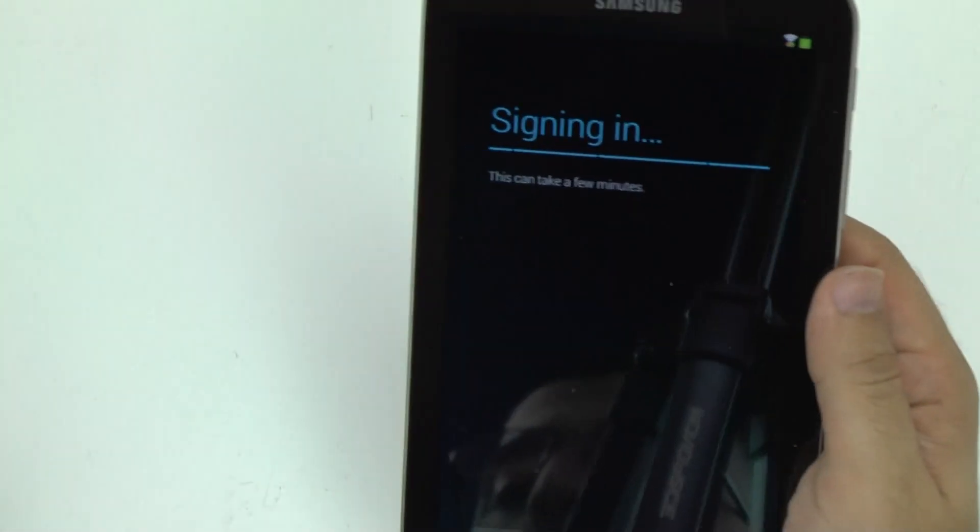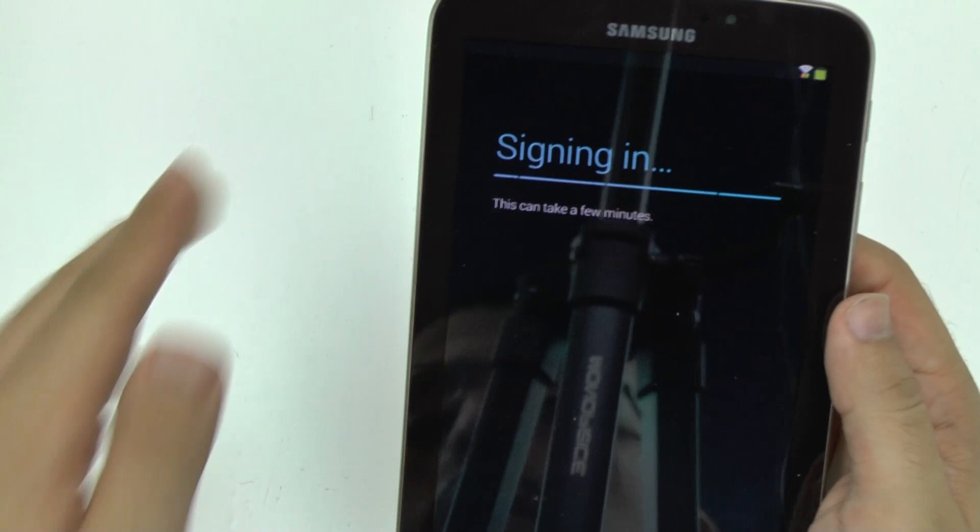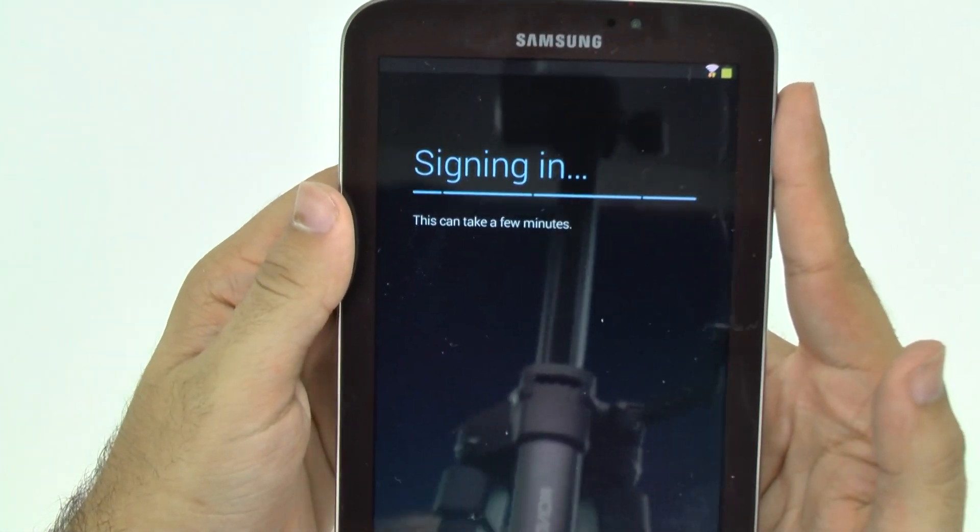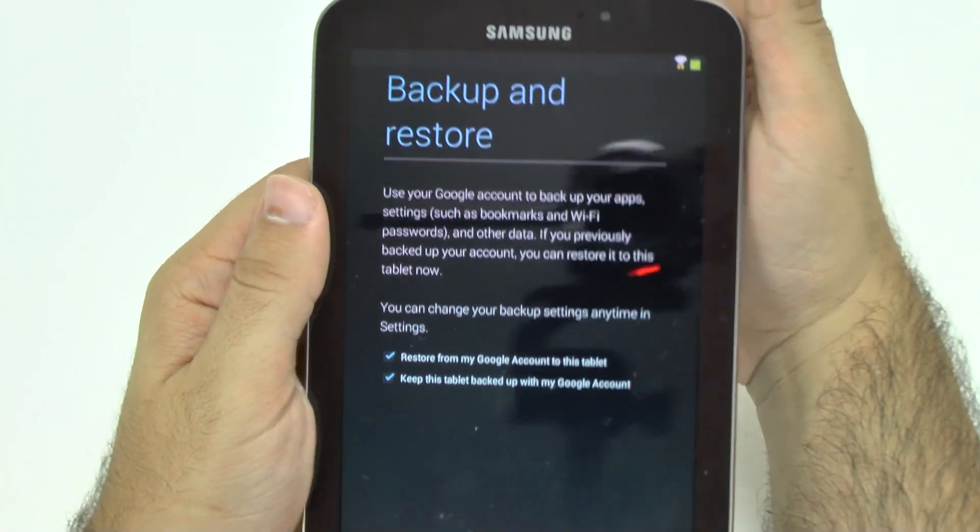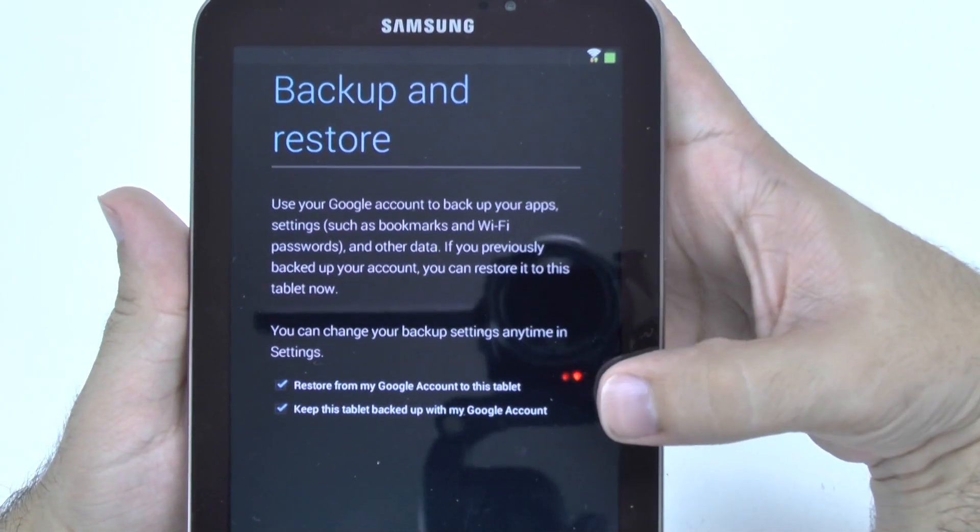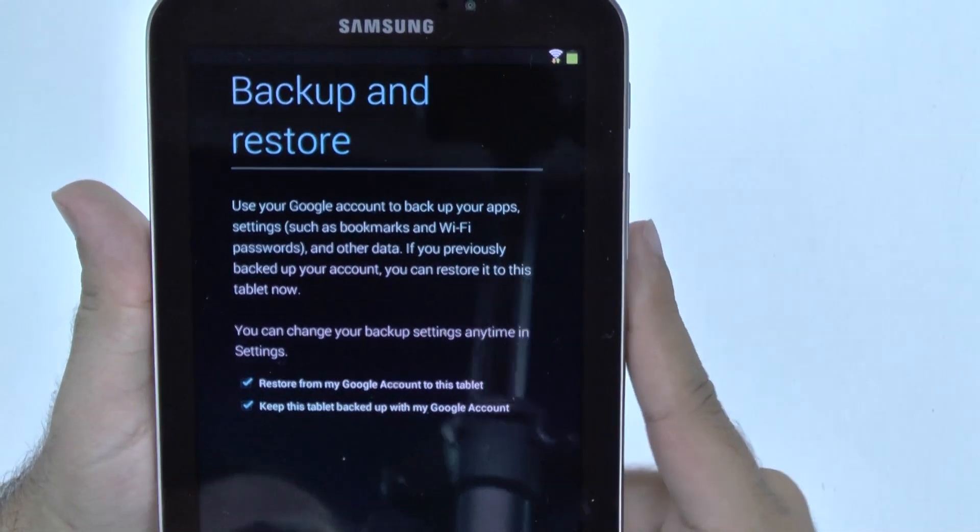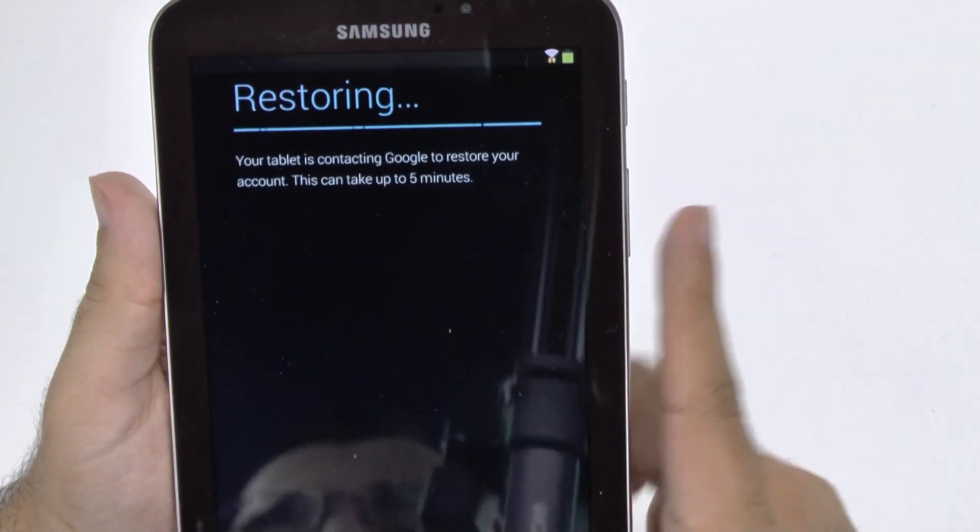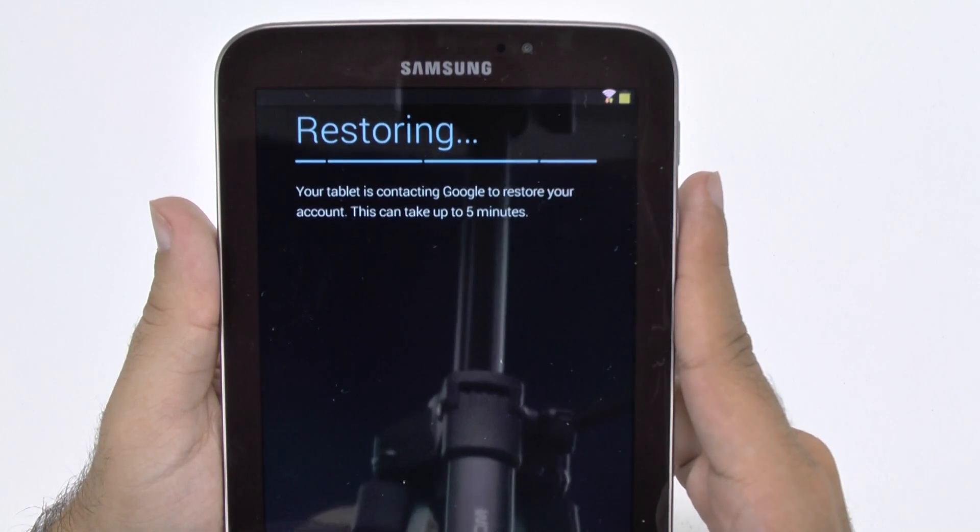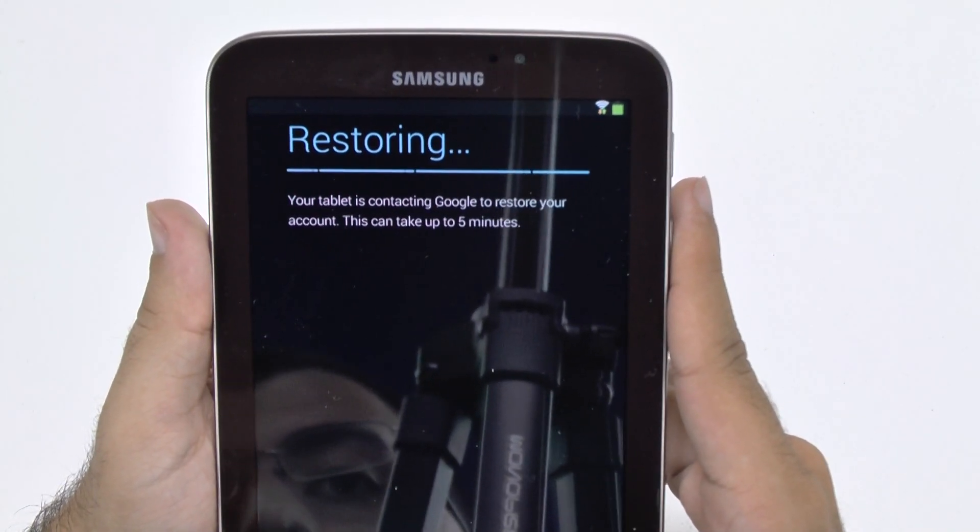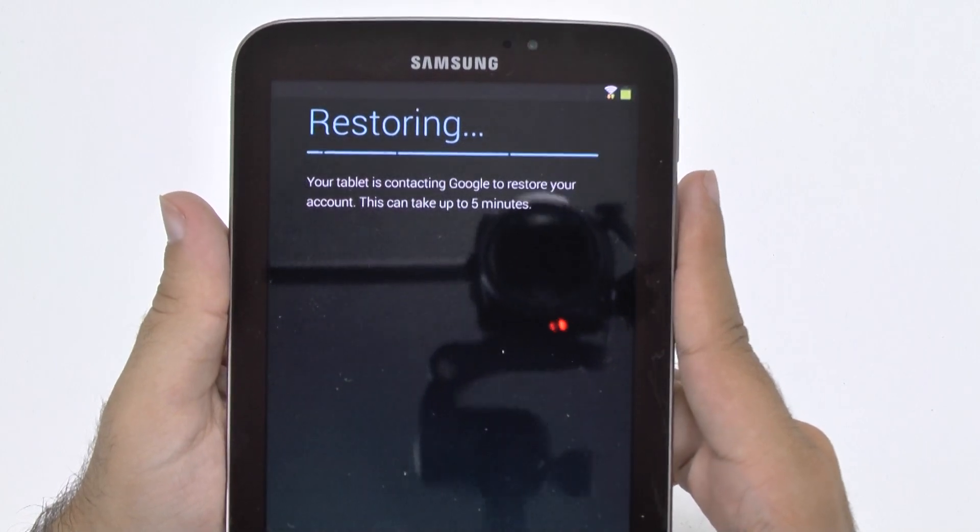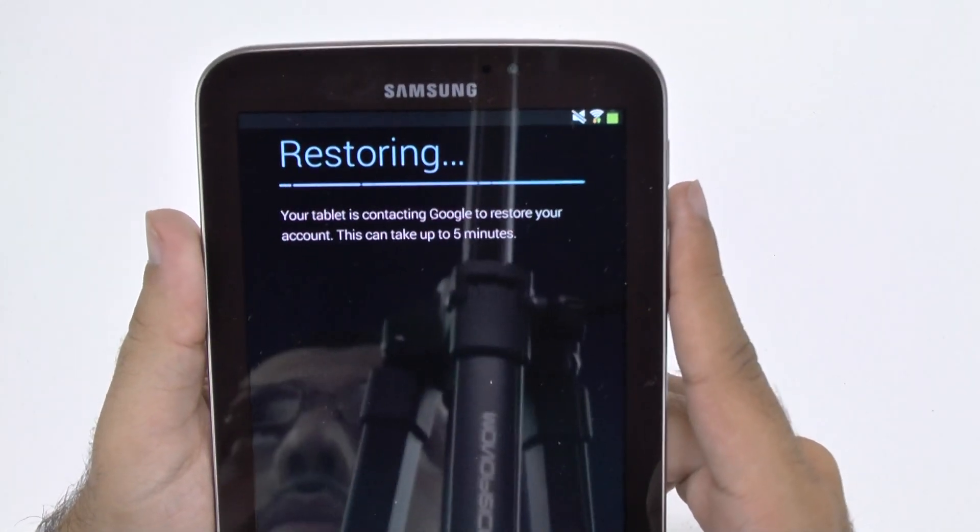Since I do already have one, I'm just kind of signing in. And then this will also tell you if you want to restore your tablet. This is very important and keep everything backed up with your Google account. And now it's going to restore. As you see, it can take up to five minutes. This might take a little bit longer, but just something important to note when doing this.